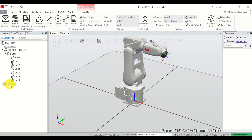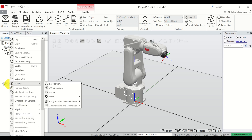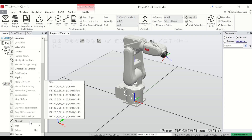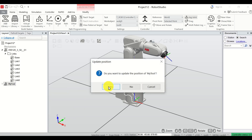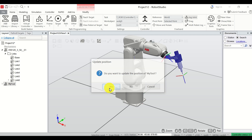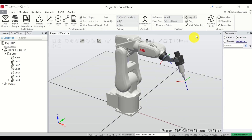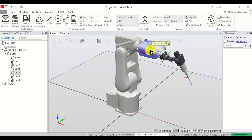To attach the end effector, click on it, do a right-click, scroll down and find 'Attach To'. Select the complete robot and when asked if you want to update the position of my tool, click Yes. Here's my tool attached. Now click here and you will be able to move the robot as well as the end effector together.